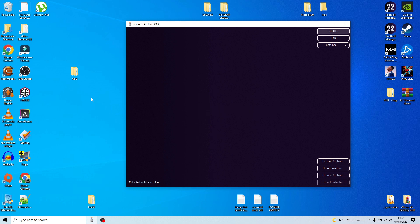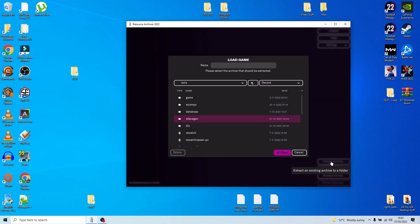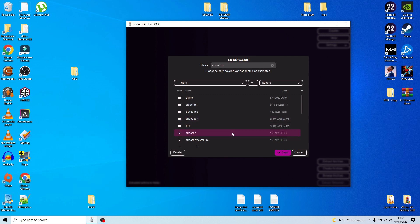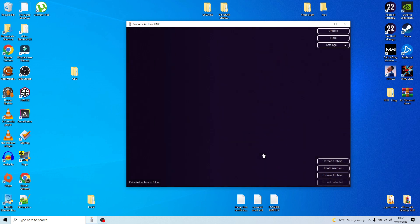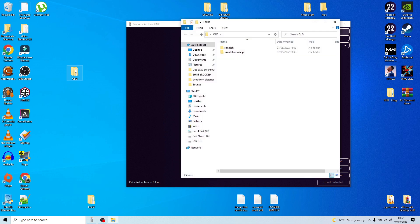Once that's extracted, go back into Extract Archive. This time you're going to do SI Match — load that one and put it in exactly the same 'old' folder.